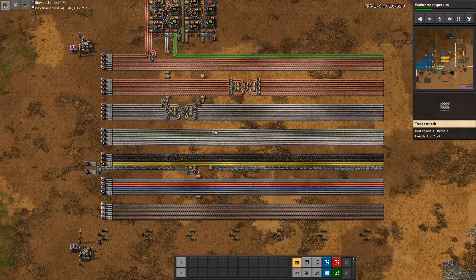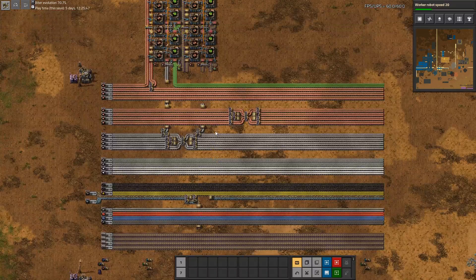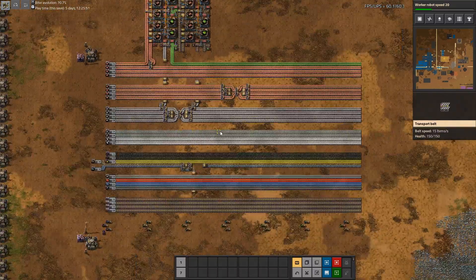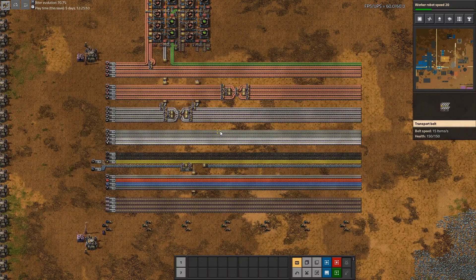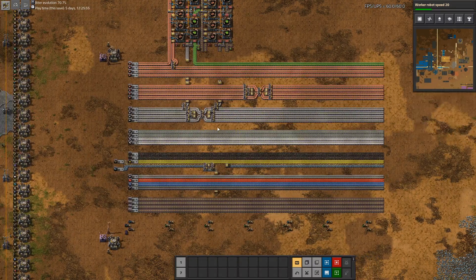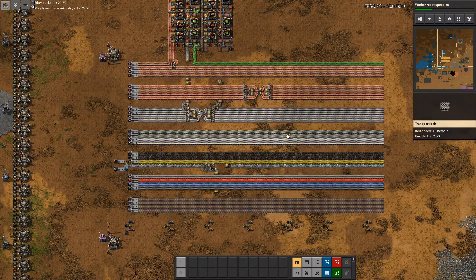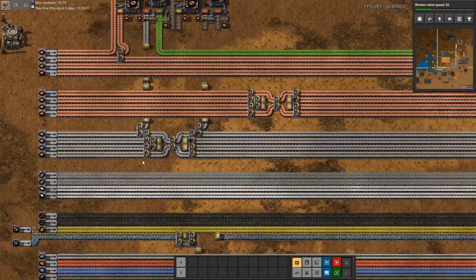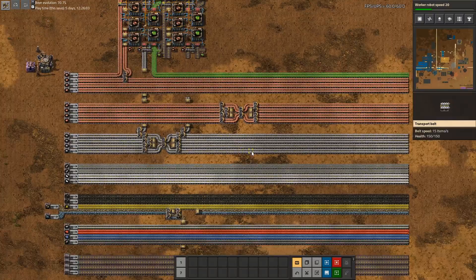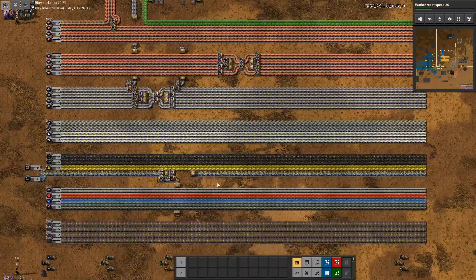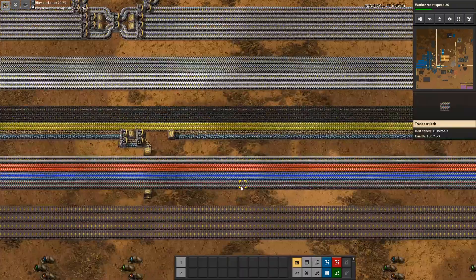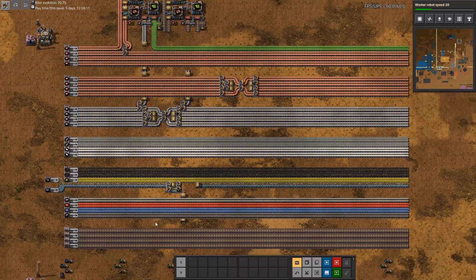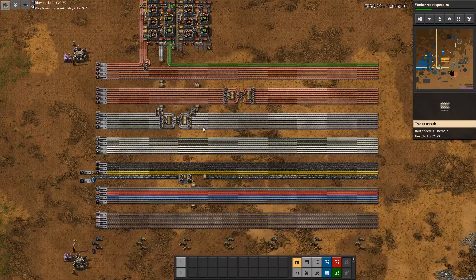One thing to keep in mind though is it's not so clever to put too many different items on the main bus, because one great advantage of having a main bus is that you can quickly see which resource is currently running out and which aren't even used in great quantities. So by having too many different items, this might get overly complicated.